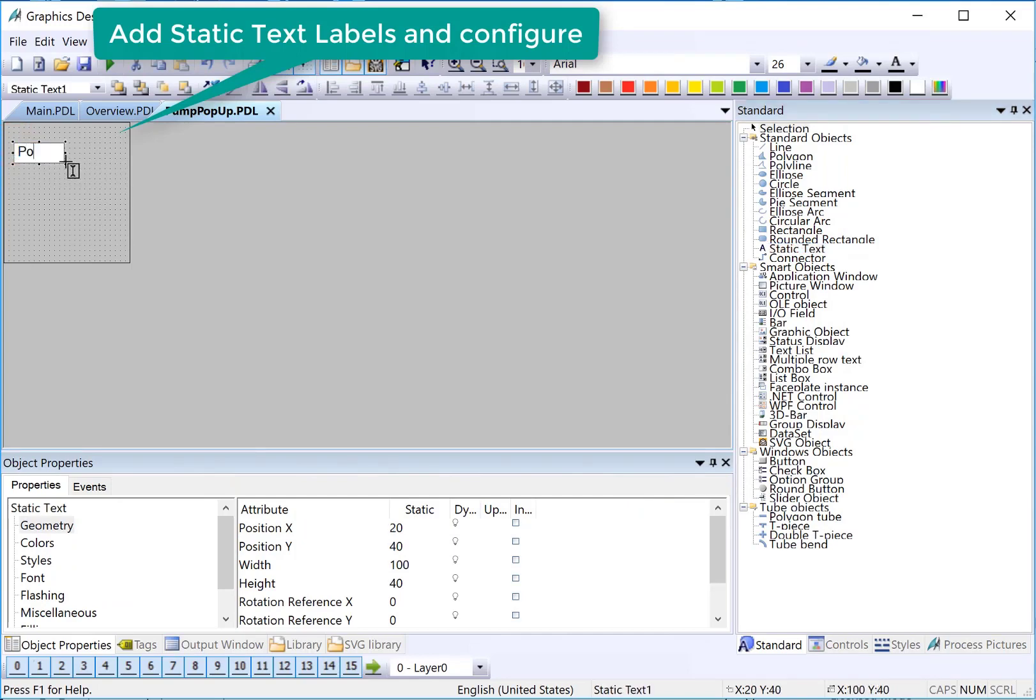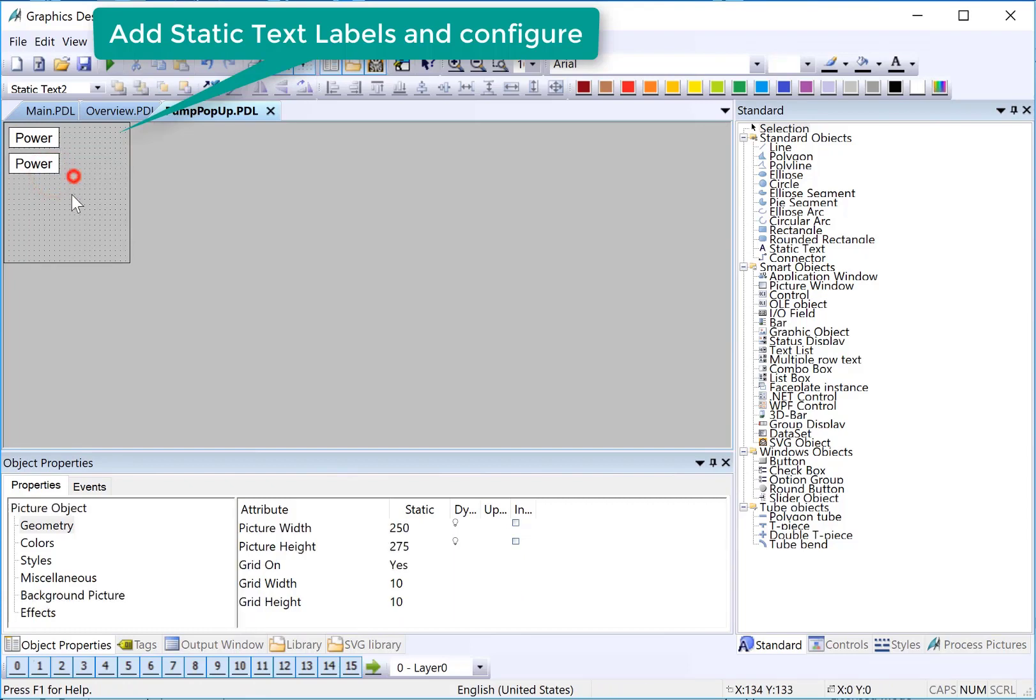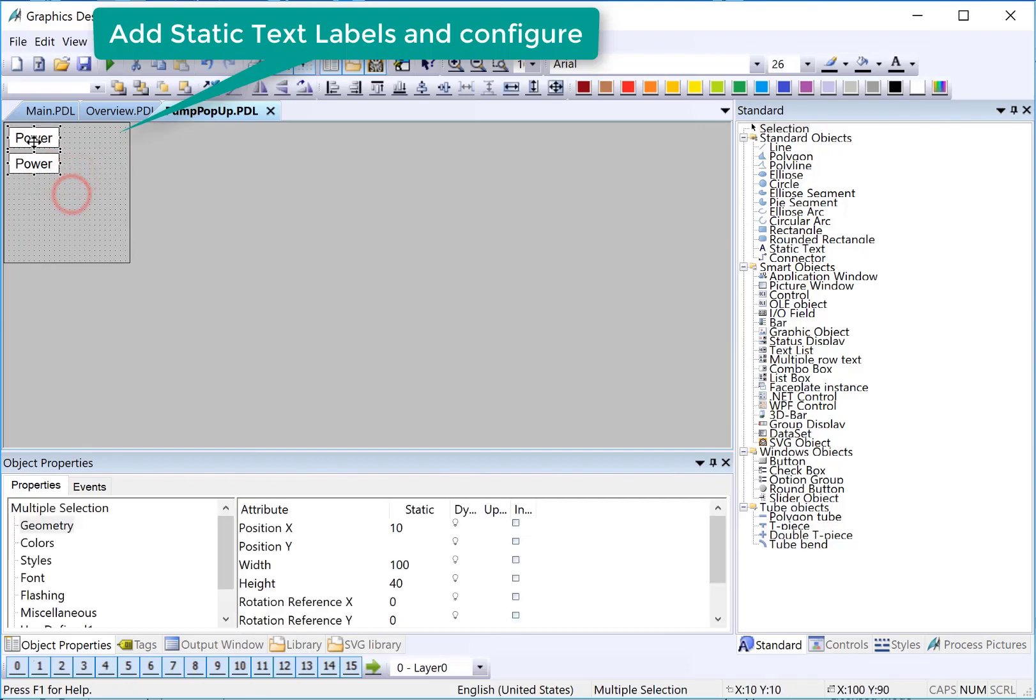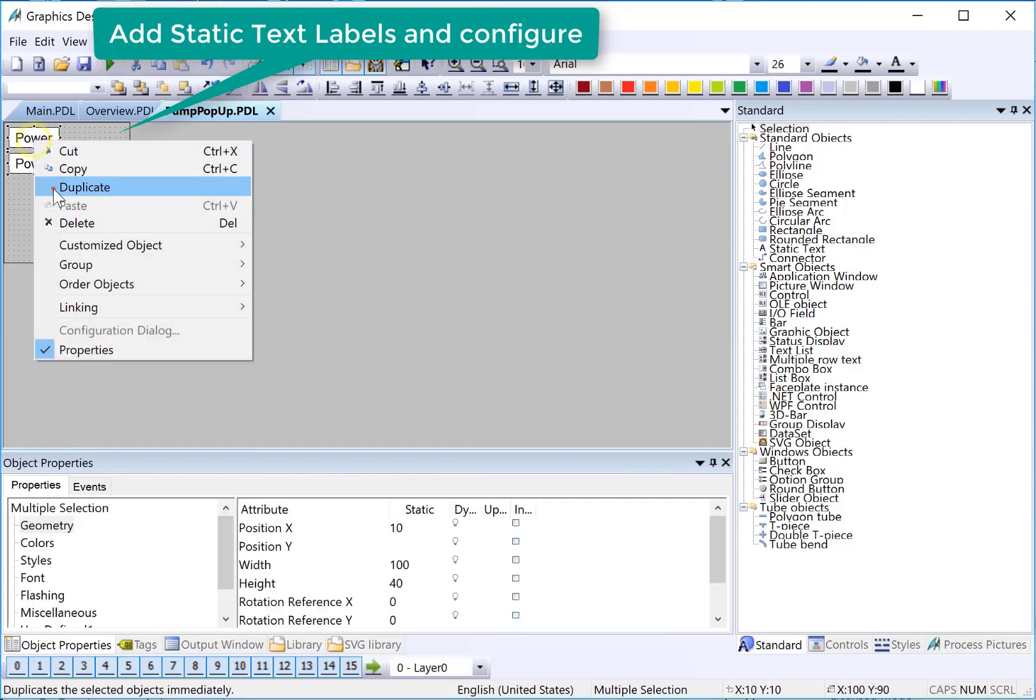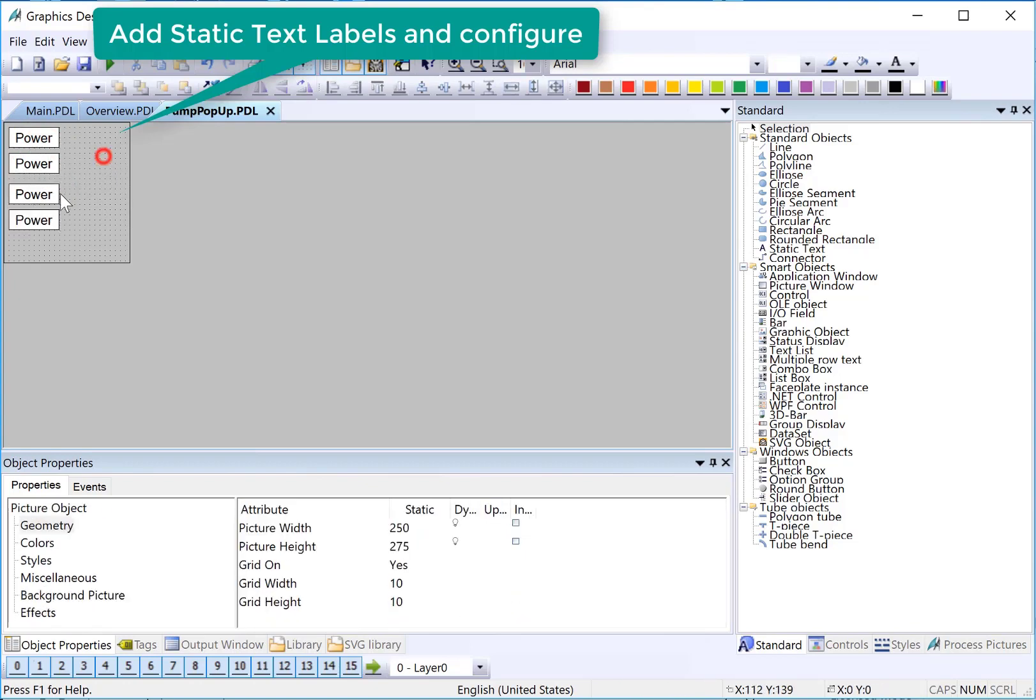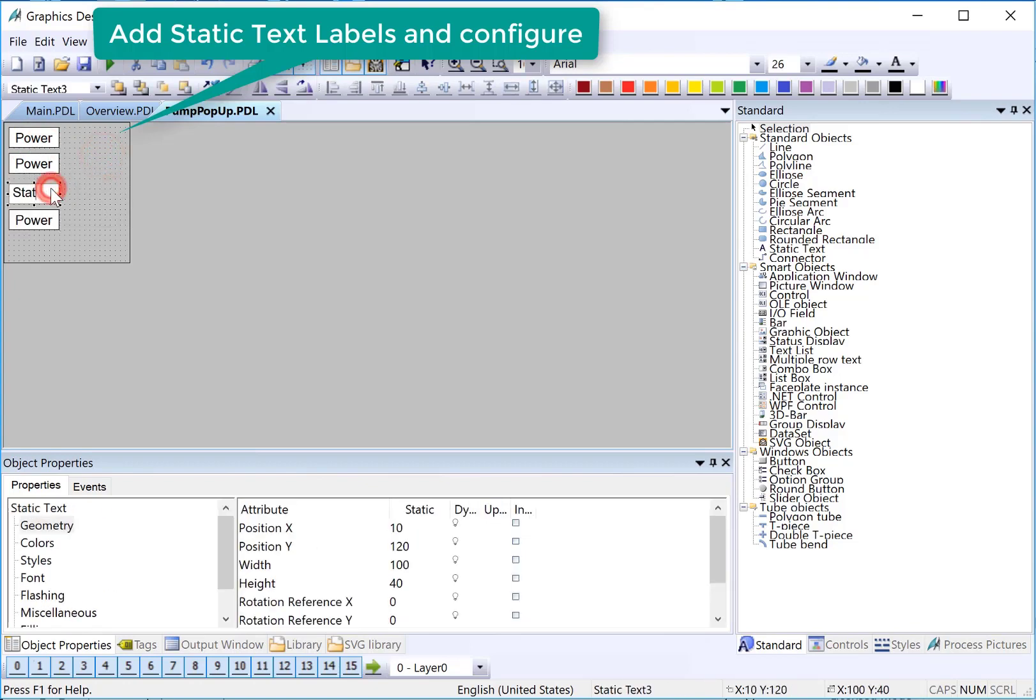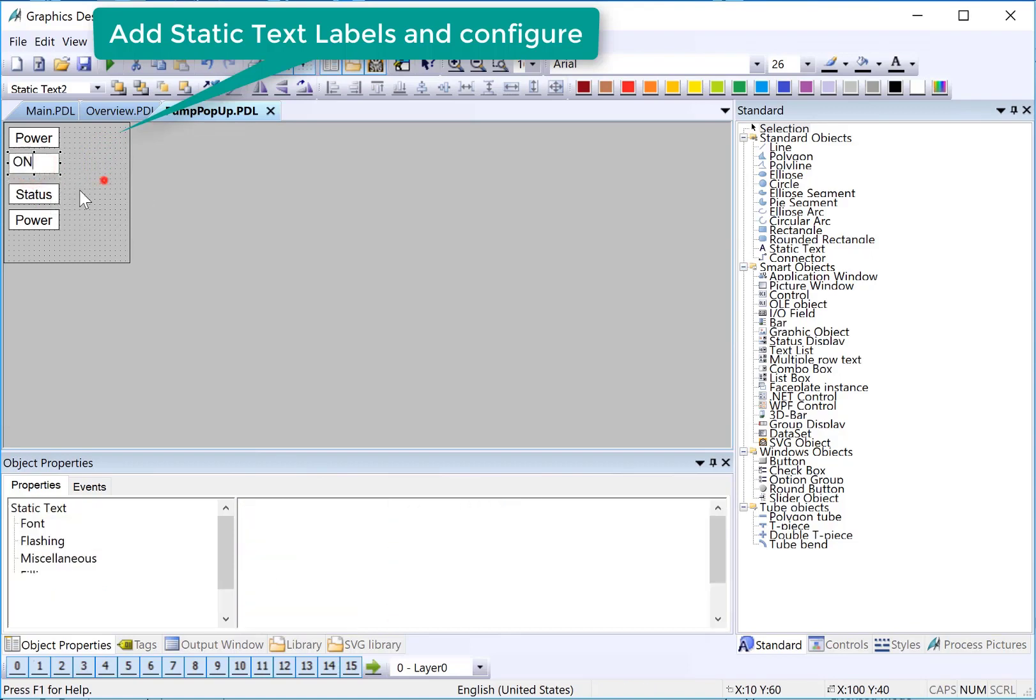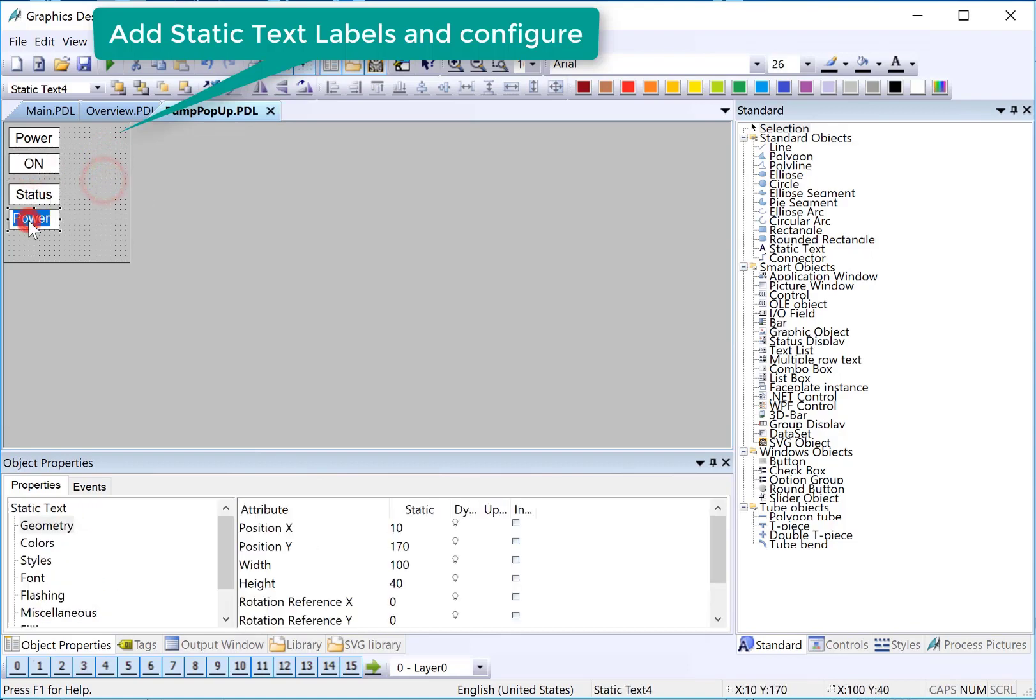We'll create some labels and we'll just color these appropriately.